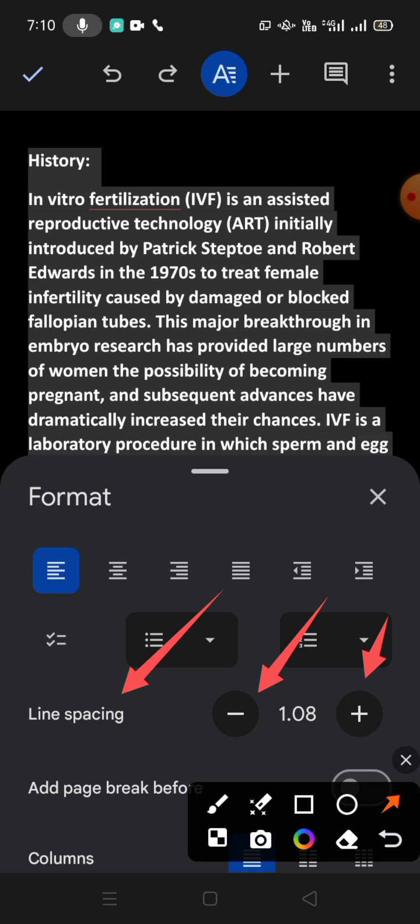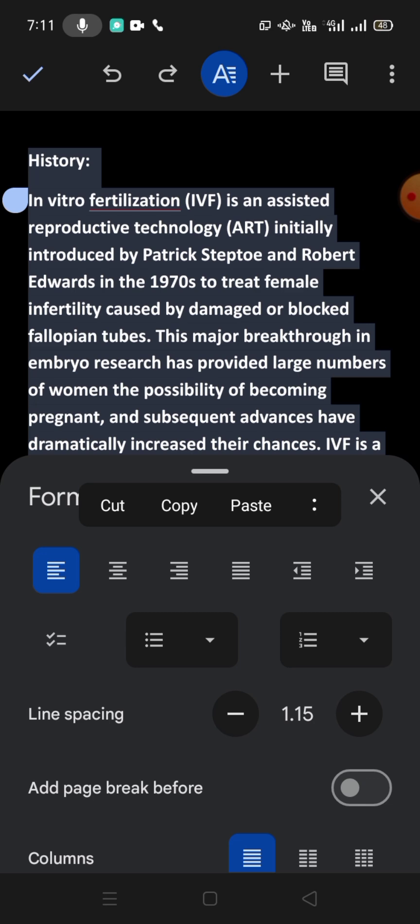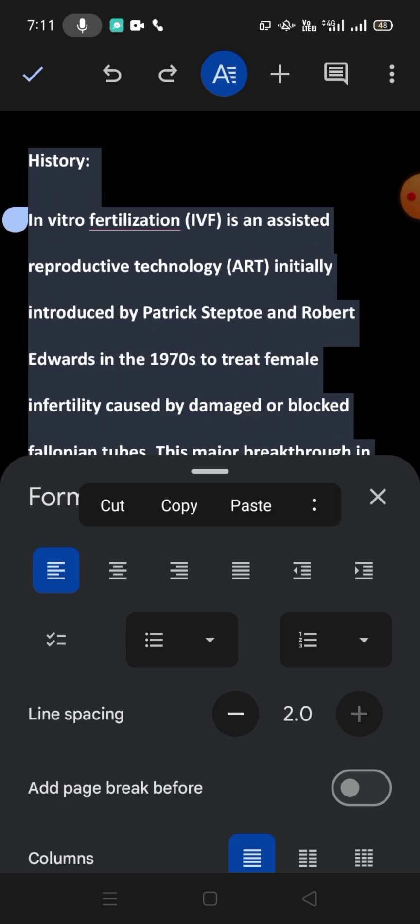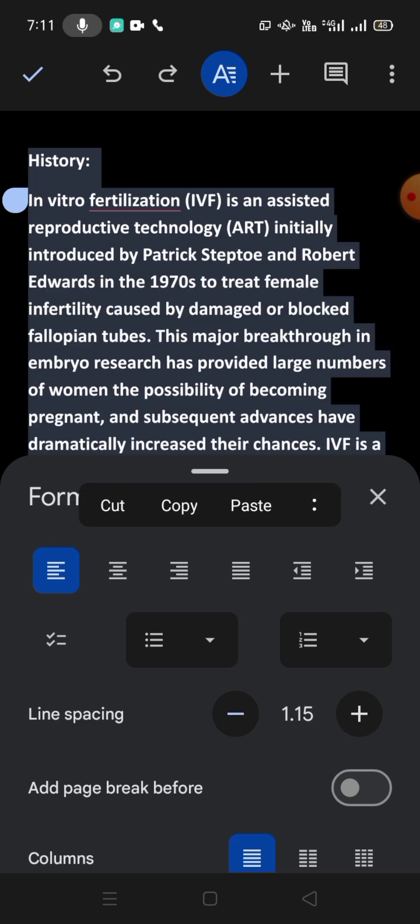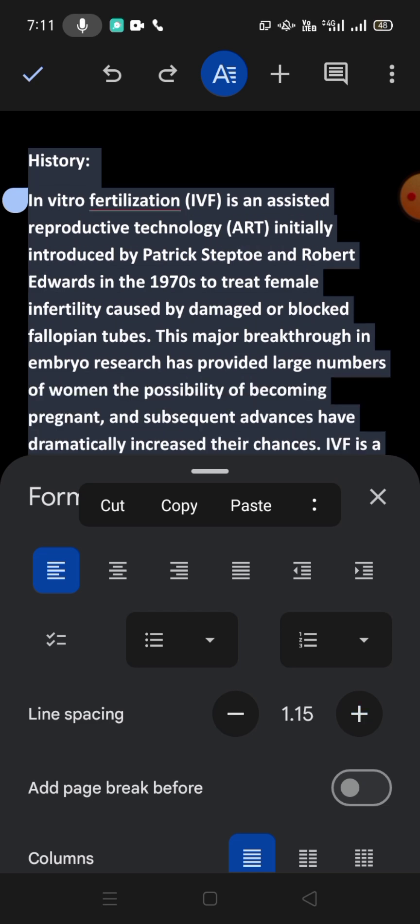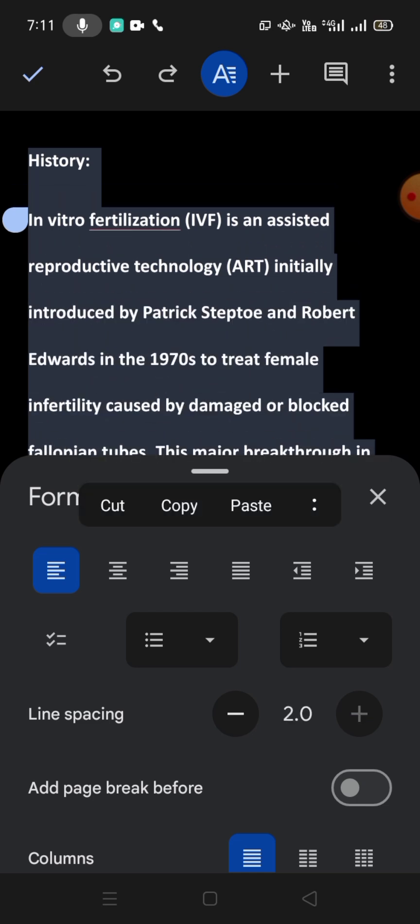try. You will see that whenever I tap on plus, the space is increasing. If I tap on minus, you can see the space is decreasing. So friends, you can see on plus—tap on plus—the space is increasing.